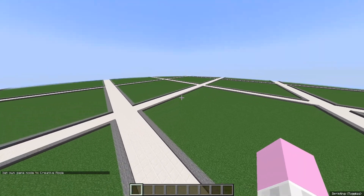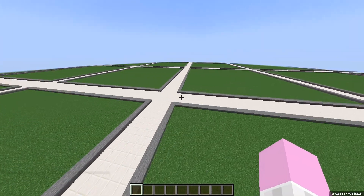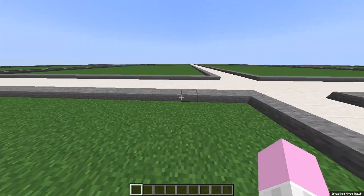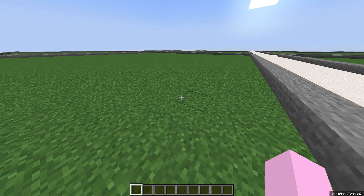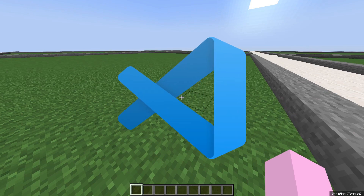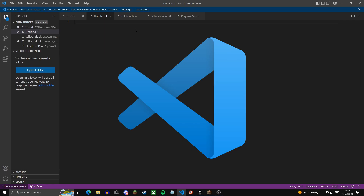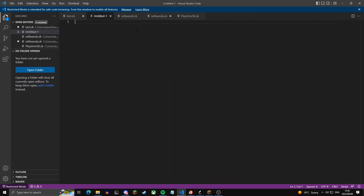Now what we want to do is hop into our text editor of choice. I personally use Visual Studio Code just because I find it easier, but you can use whatever text editor you want. The first thing we're going to want to do is create the gen items themselves.